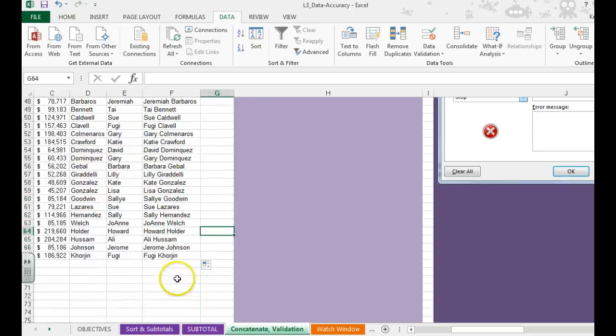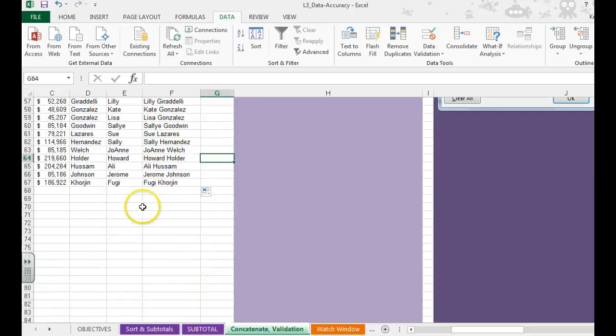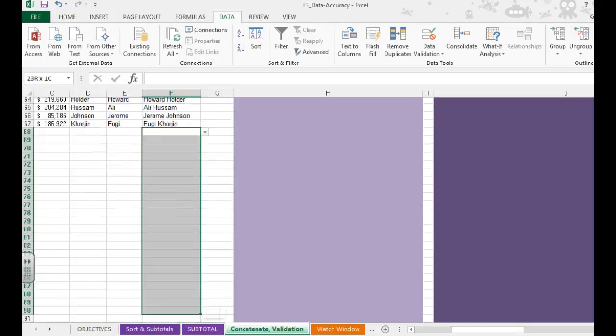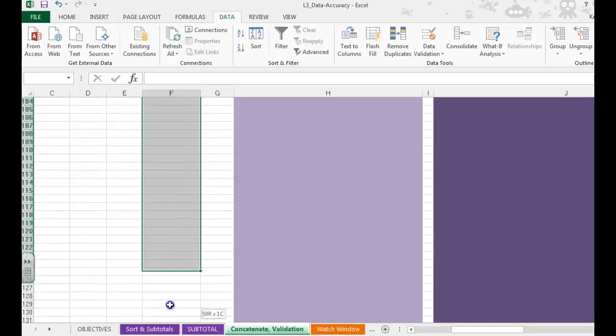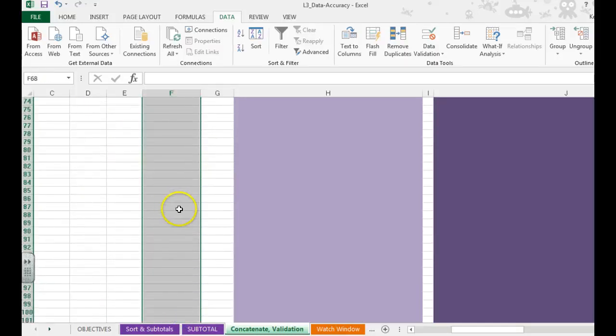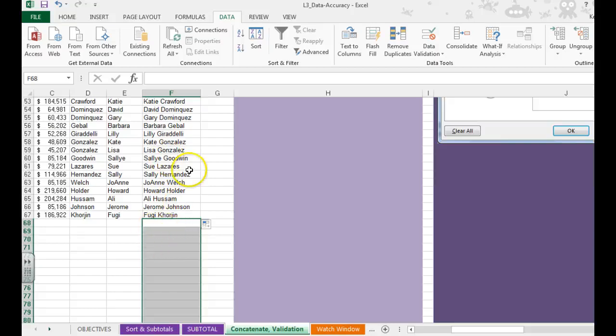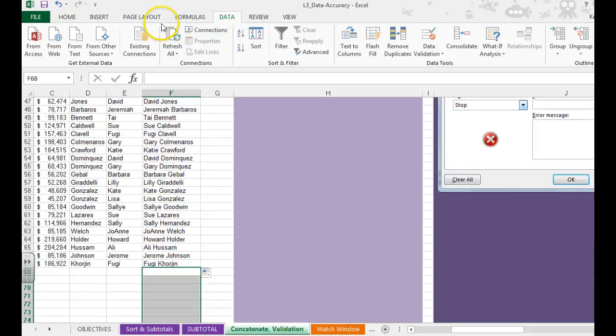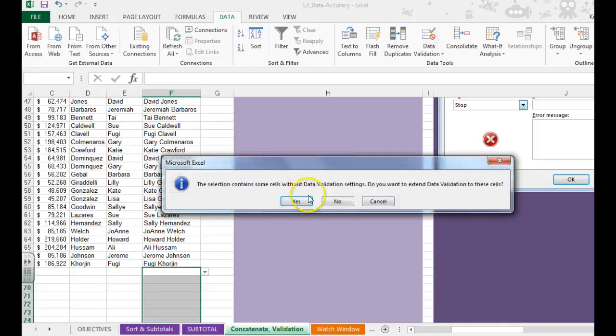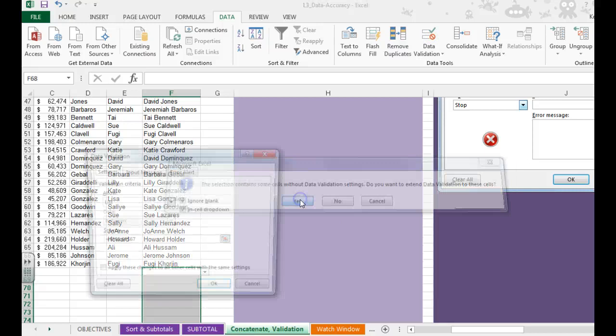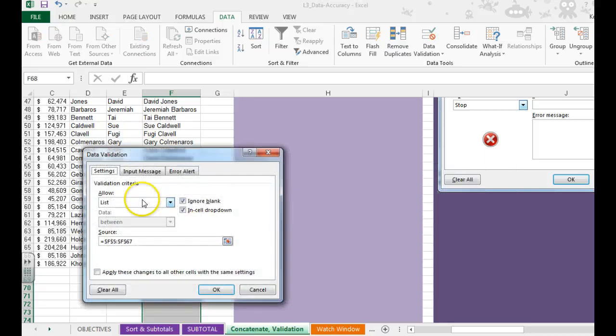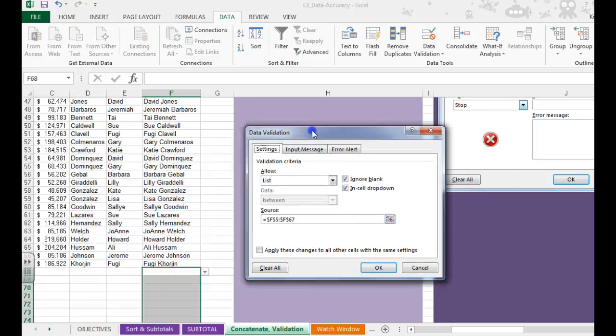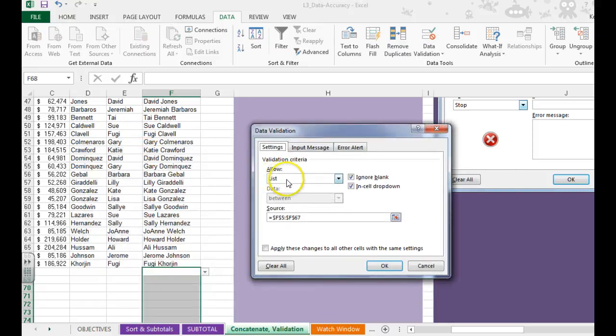We're now going to do a drop down list so that we can continue to fill in other names without having to do it ourselves. So I'm going to select those cells, about F68 to F100. We're then going to go to data validation. We want to choose list.